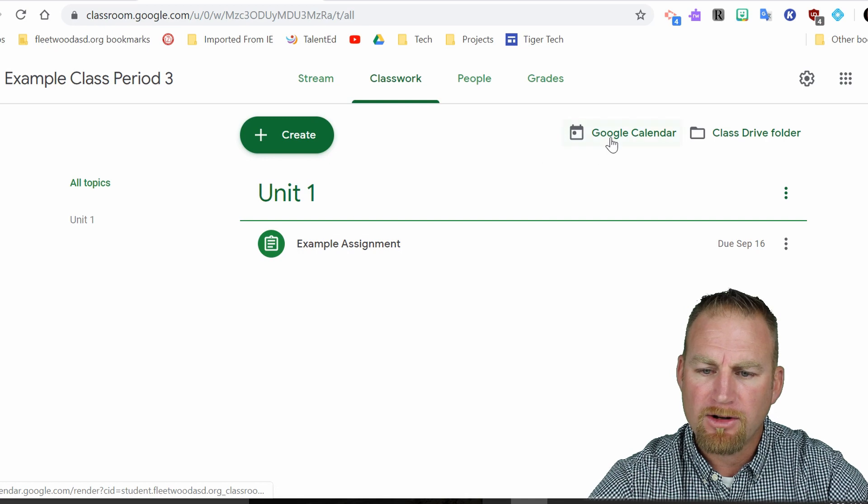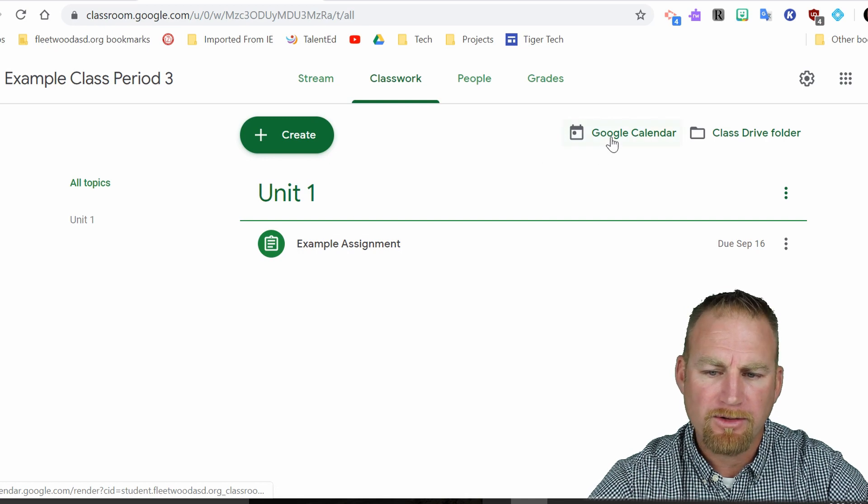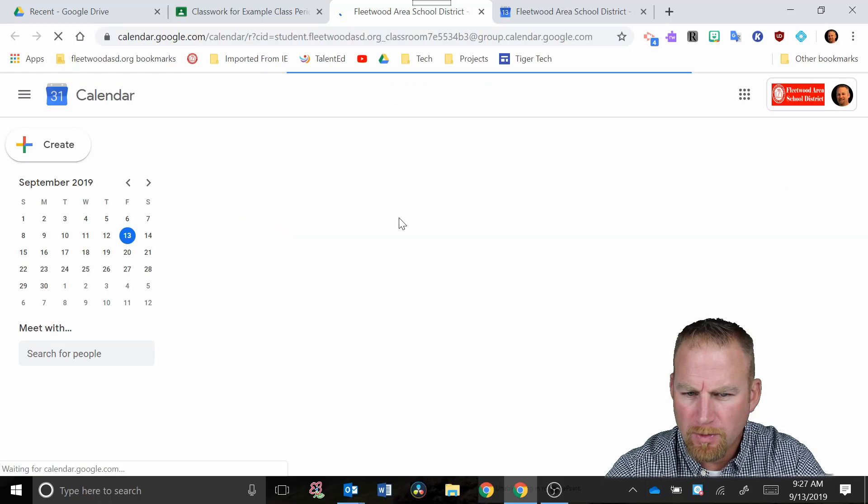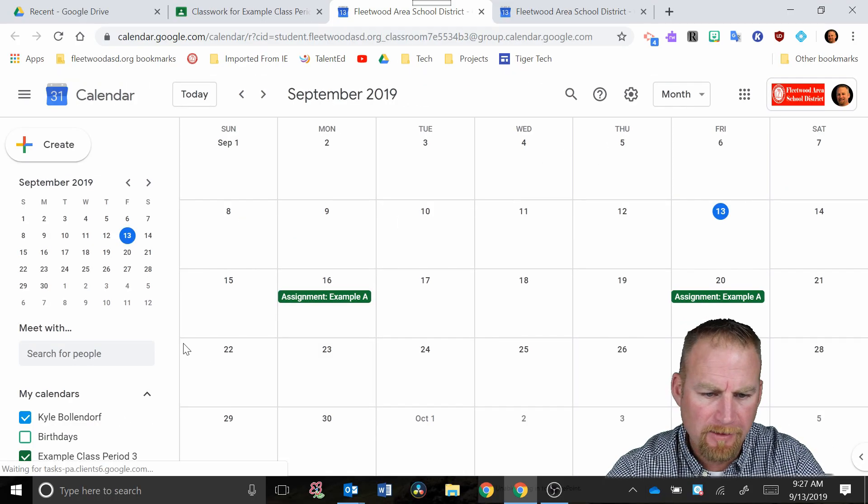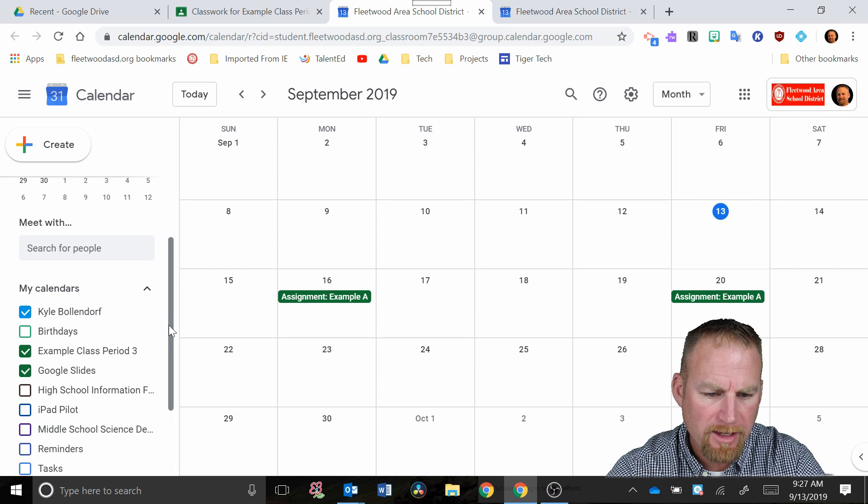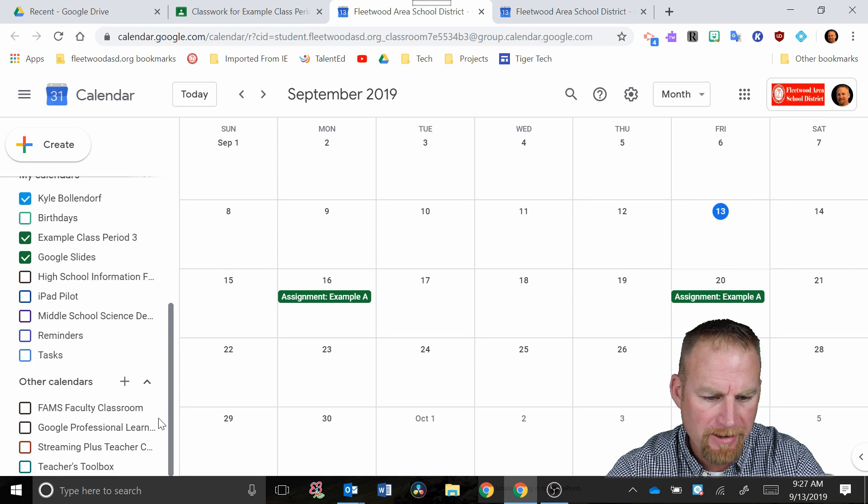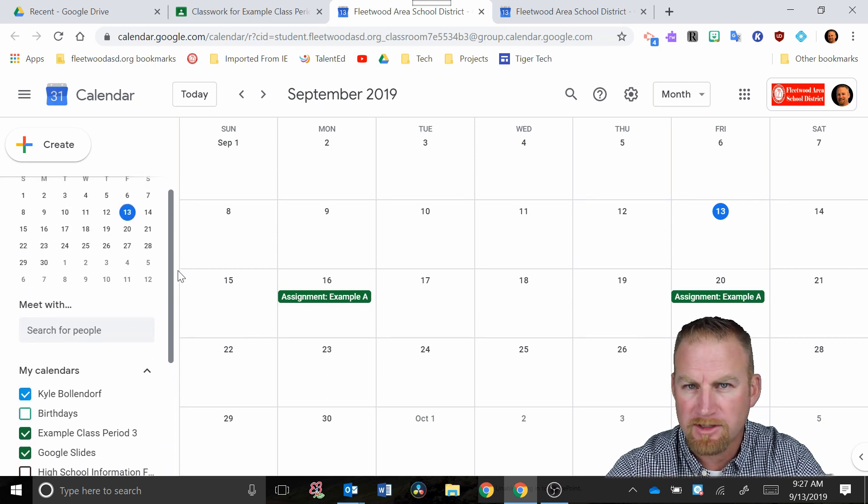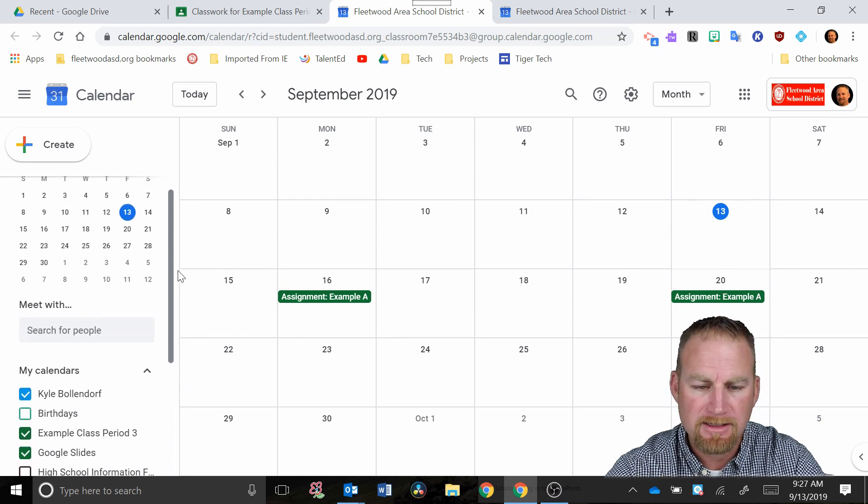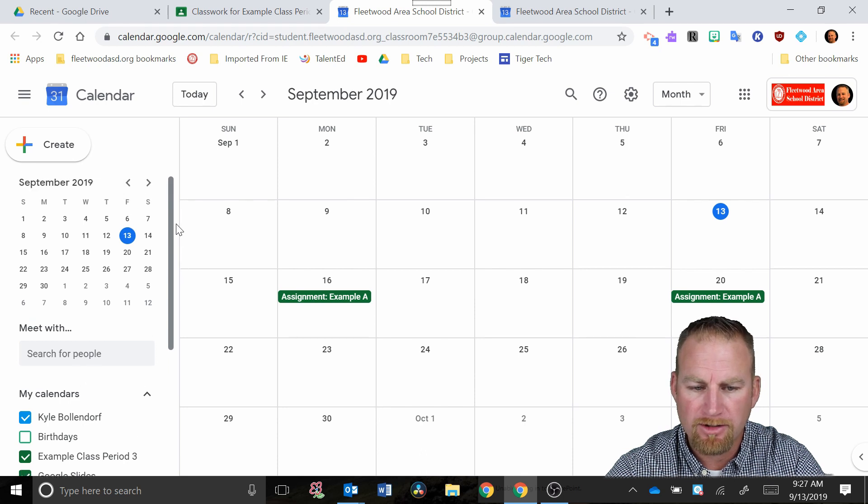So the reason I set up this assignment was so that we could look at the Google calendar. So if I now click on Google calendar, when it opens up, you're going to see a list of all the calendars that you have. And there might be a pretty long list,